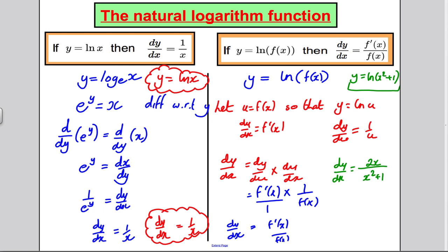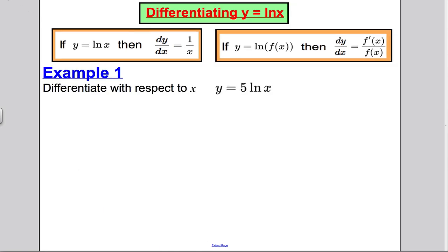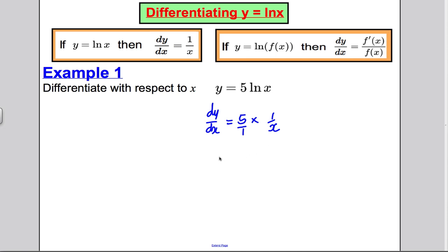I suggest you pause the video, try it yourself, then watch me do it and check your answer. First example: y = 5 ln x. Well, dy/dx — the 5 is just a constant multiplying ln x, so it's 5 multiplied by the differential of ln x, which is 1/x. That gives us 5 times 1/x, which tidies up to 5/x.